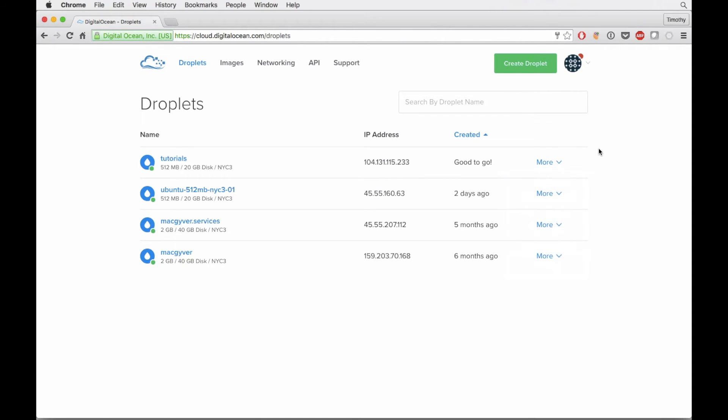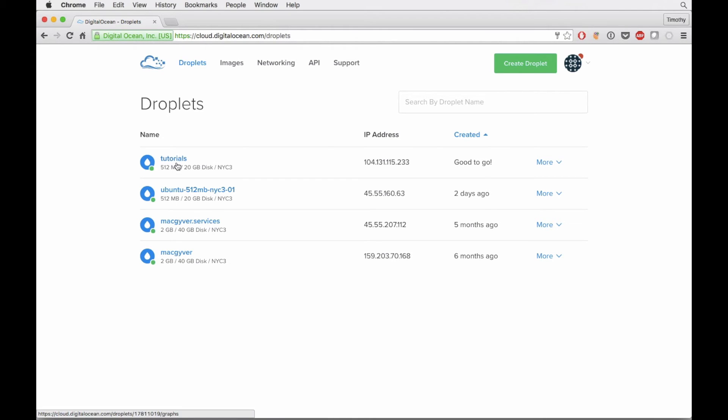You could go ahead and add your domain and configure your networking aspects or your DNS aspects. We're not going to do that right now because we're not going to associate this box with any domain name. But one of the things we do want to do is, the question is how do we get into our box?